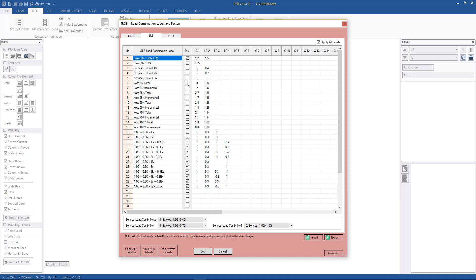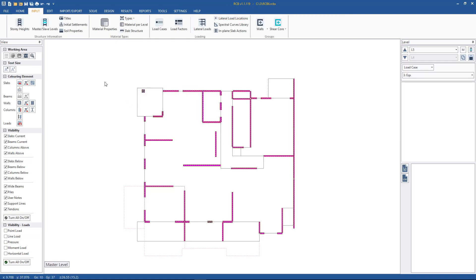We have our load cases defined, we also have our load combinations, and clicking in the cells we see that this is for SLB load case earthquake X. They have to match so that we can design the slab for these worst case ultimate earthquake cases. Hitting cancel so we don't lose the results.